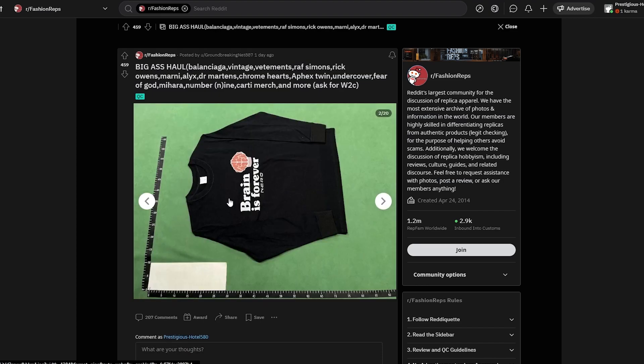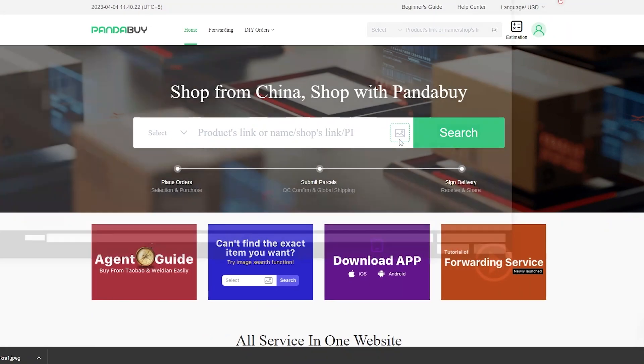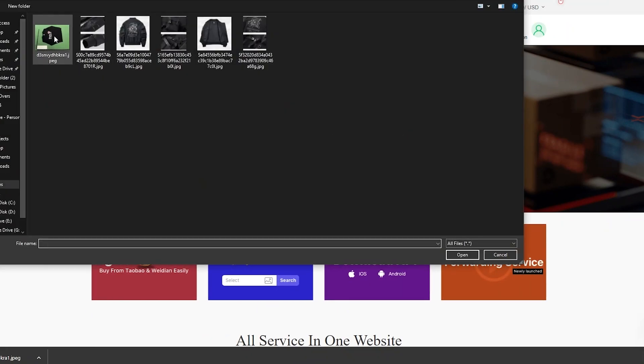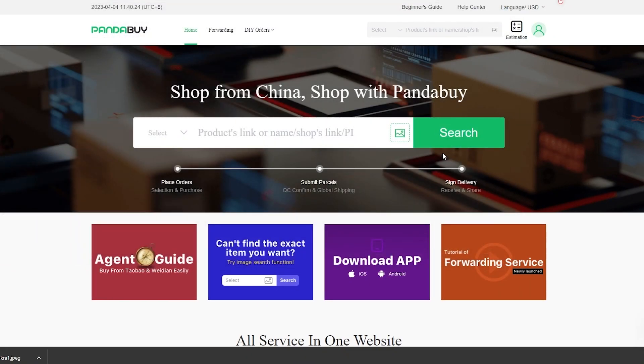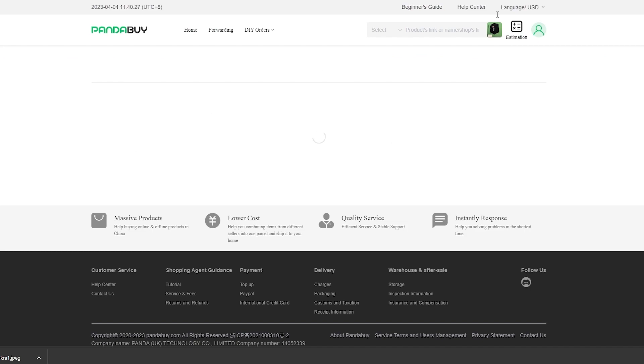As you can see, if I open the image up in another tab and save the image, we simply select the image right here. This was the image, we'll click on search to see if we can find this image or a product similar to this image.